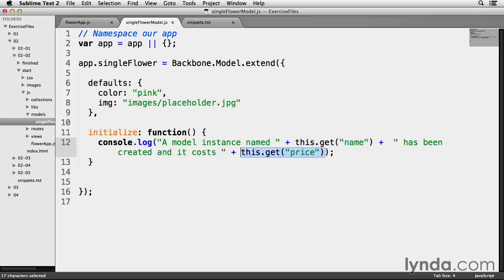Now, again, initialize runs any time a model instance is created. And since I've created three model instances so far, I should get three console messages. I'm also going to get rid of these console.log statements back in front.